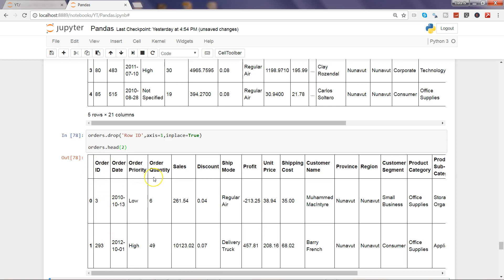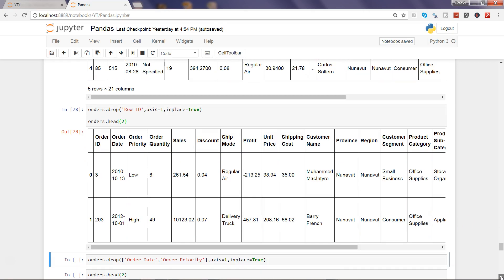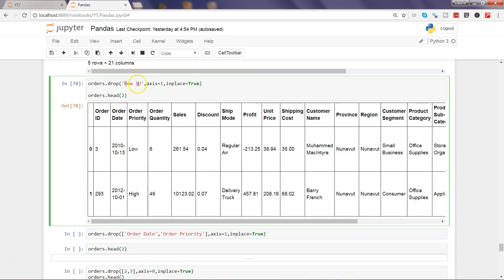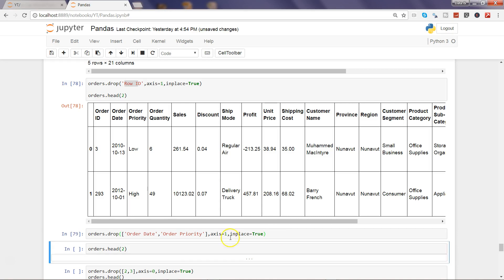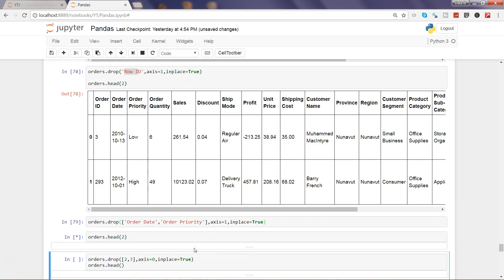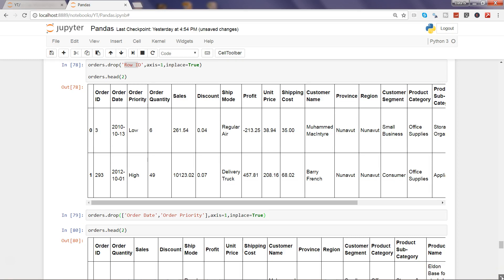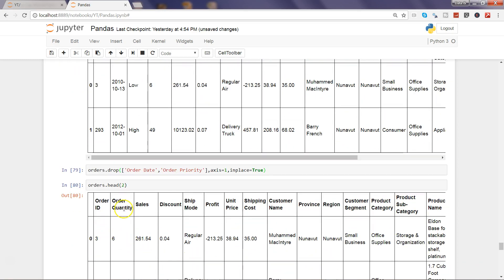Let's move ahead. Now in this example we have seen only the row ID, one column. Let's say I need to remove two different columns. What I can use is the bracket to indicate the two columns: order date and order priority. Axis equals to 1 similar to the previous one and inplace equals to true to make the impact happen into the orders data frame. So execute that and see this in action. Now we have order ID and after that those two columns have been removed, the order date and order priority, and after that we have order quantity.